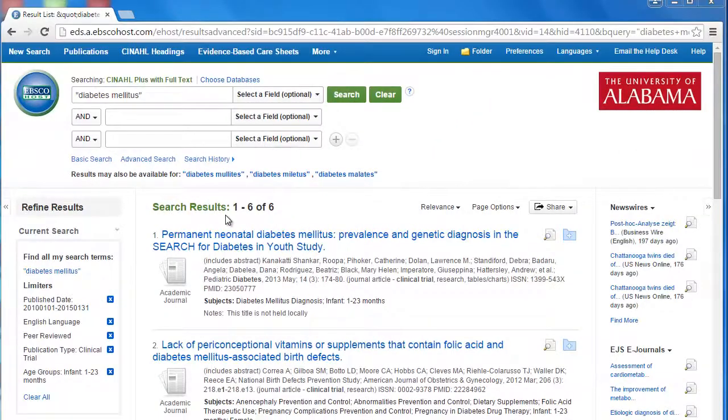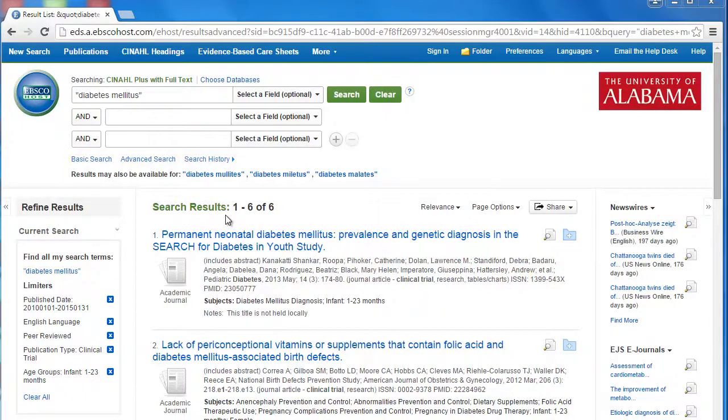So now we find six articles that match our customized search perfectly. This is obviously a small pool of results, but that's just because of how we've used the in-depth customization options that CINAHL offers.